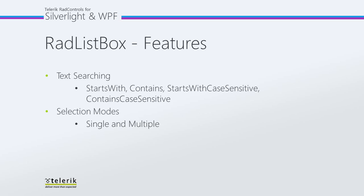StartsWith Case Sensitive finds text starting with the first character you typed with case sensitivity, and Contains Case Sensitive finds any text containing the character you typed with case sensitivity.